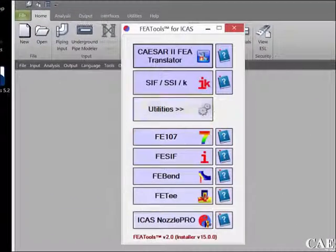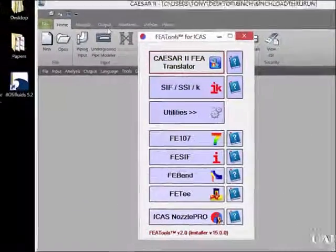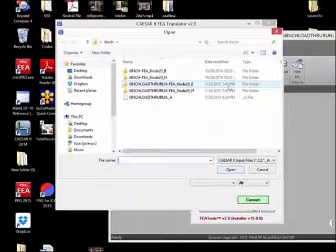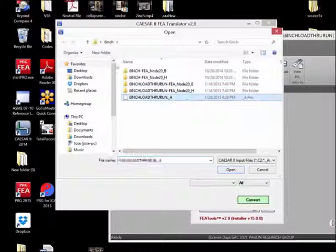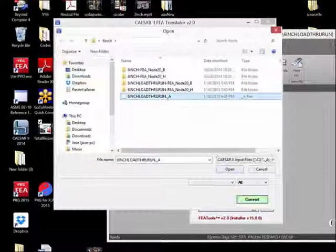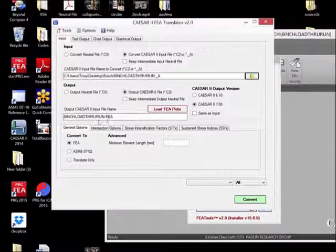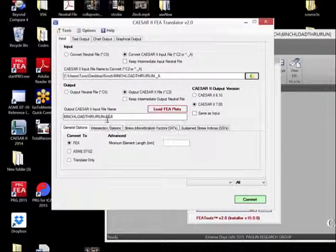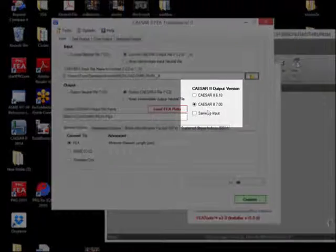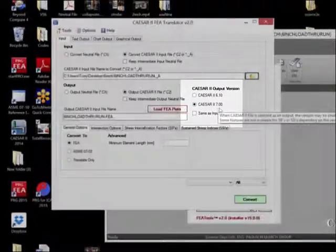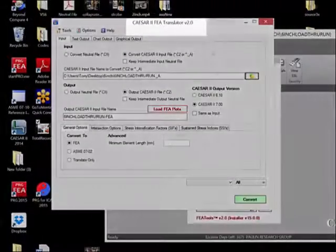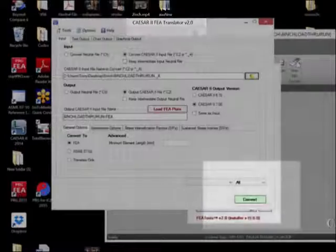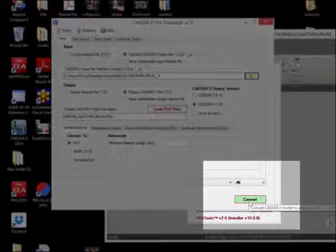We start FEATools and access the translator, then select our job name. The same name appears with the letters dash FEA following them. We're using Caesar version 7 and want to use version 2 of the translator, then we press the green convert button.